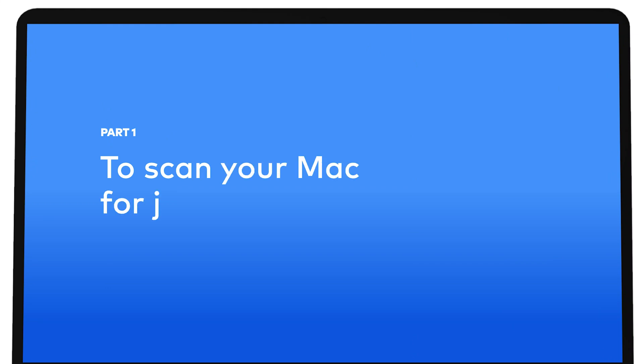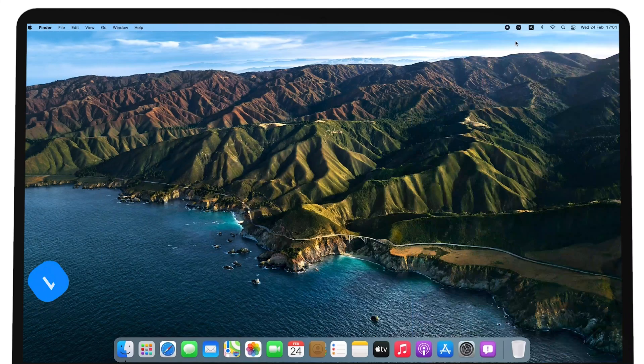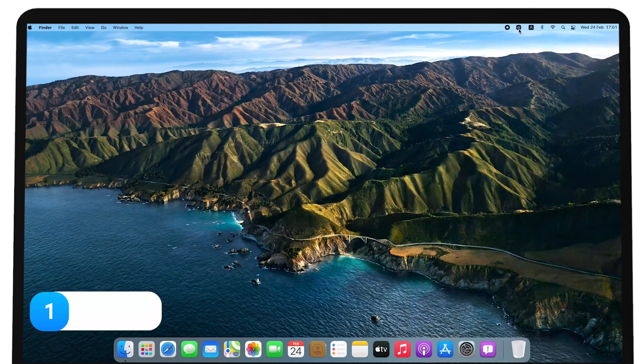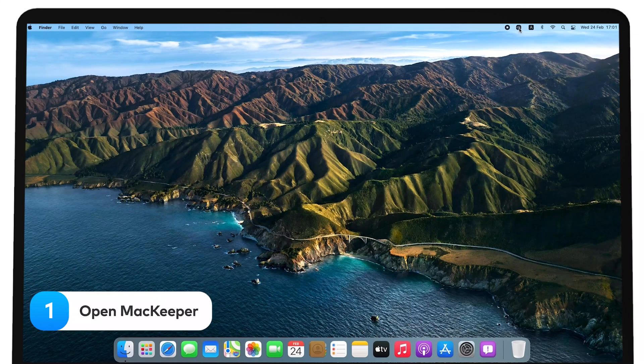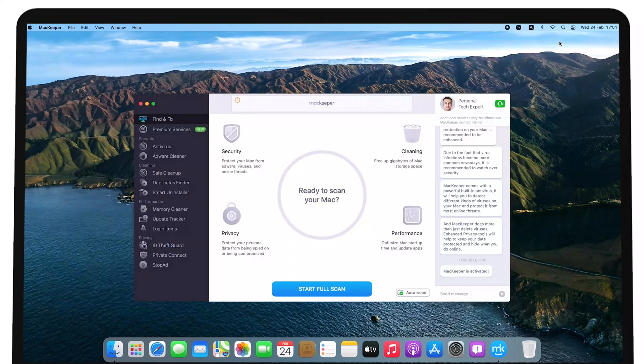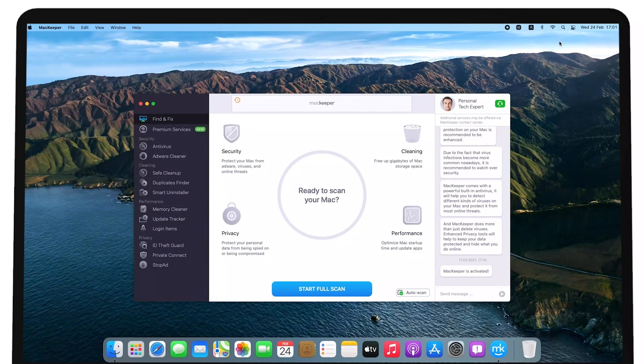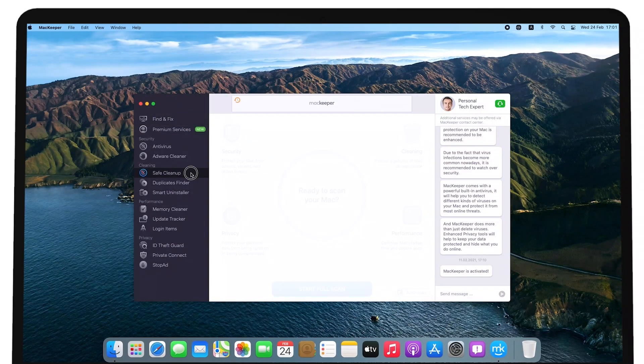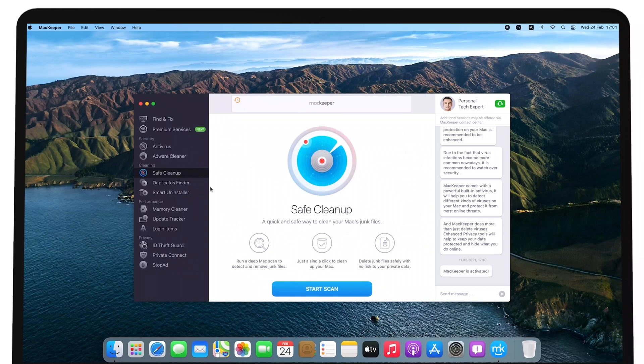To scan your Mac for junk files, open MacKeeper, select Safe Cleanup from the left sidebar, and click Start Scan.